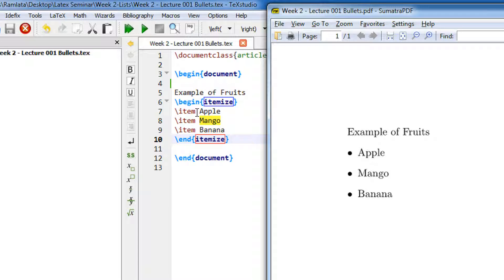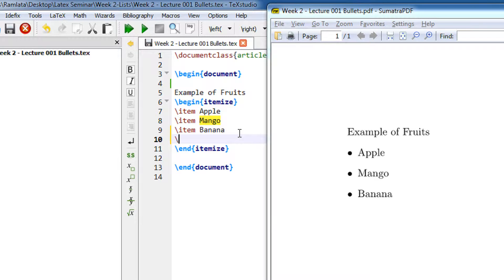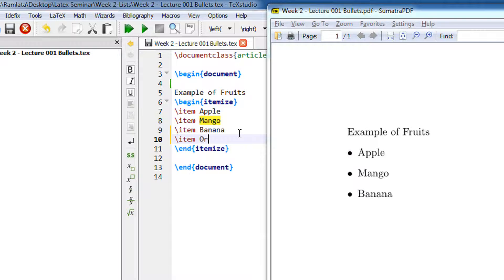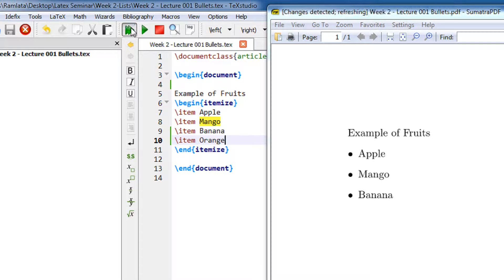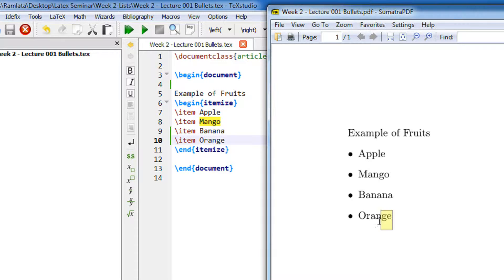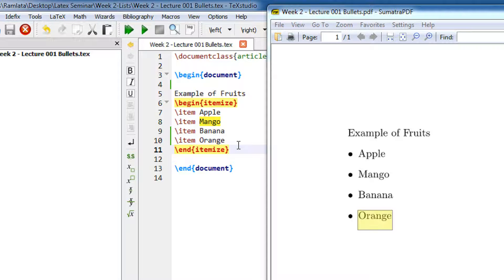I can even add this thing. Let's say I write item and I write orange. So let me compile this. I am using TeXstudio. Don't worry, the code will be there in the description of the video. See, orange comes.